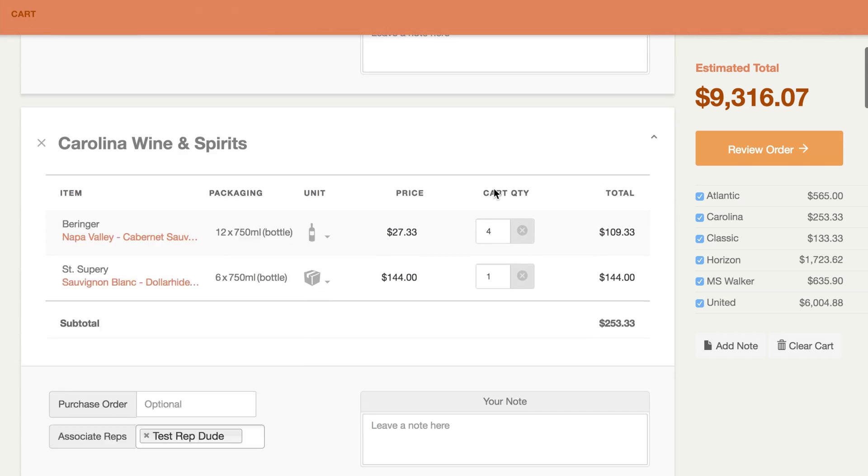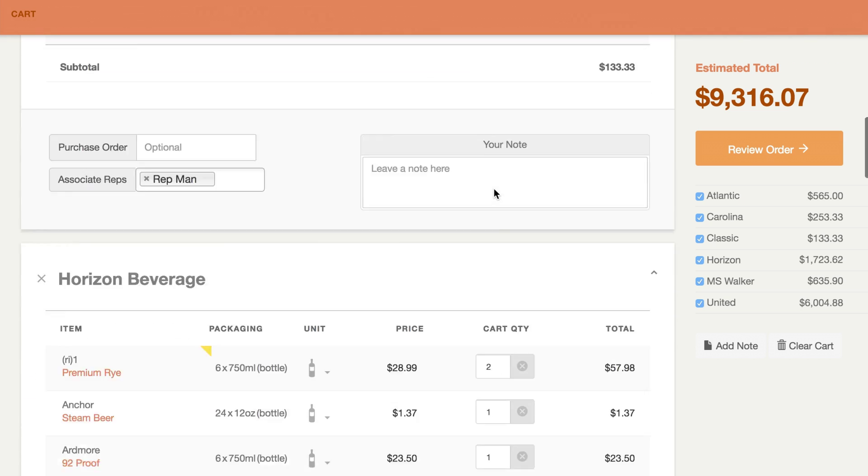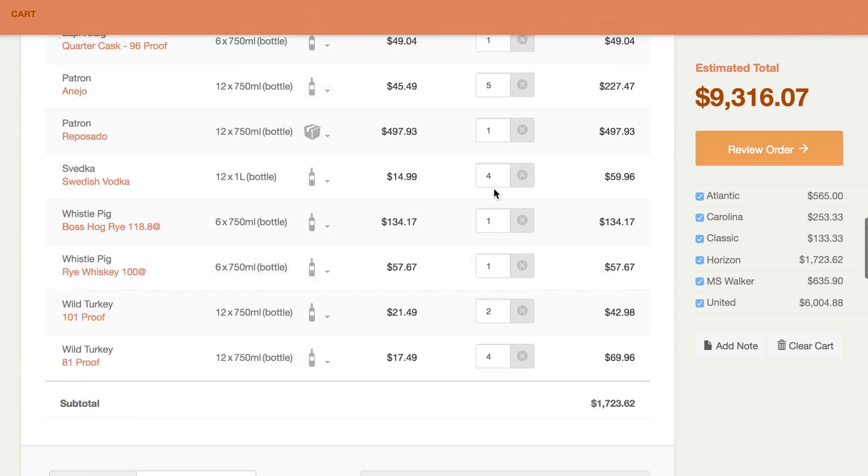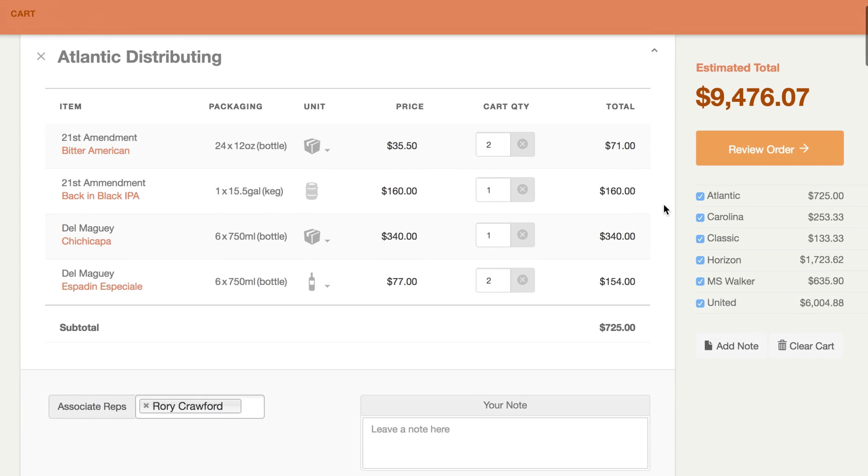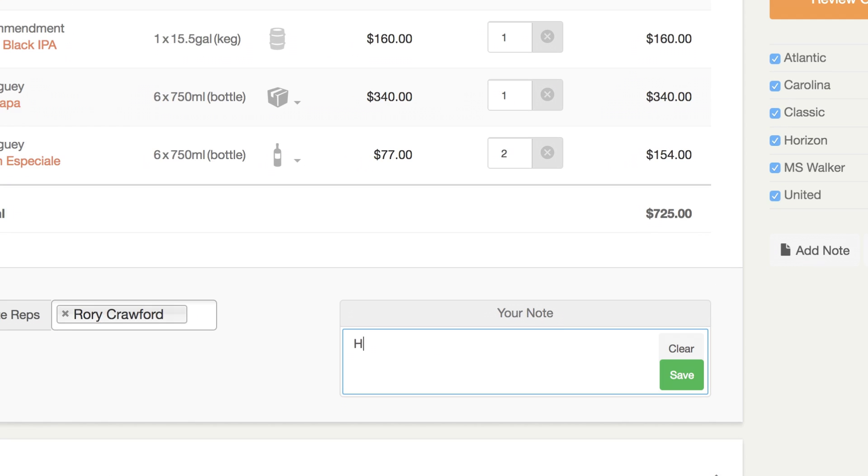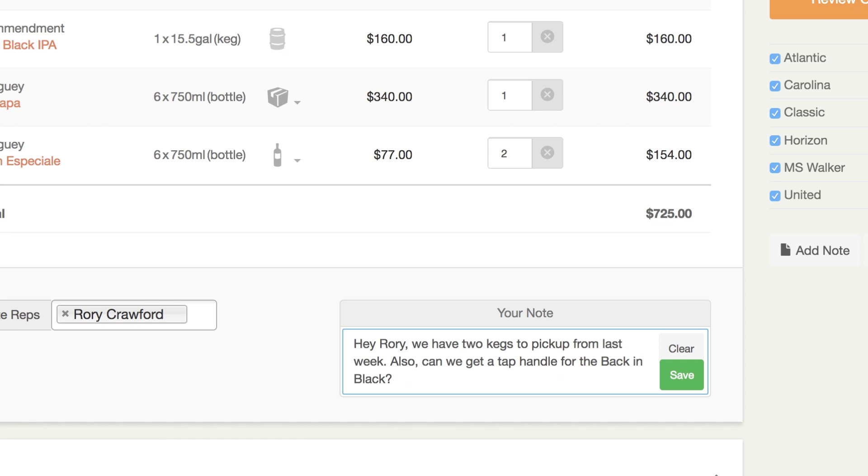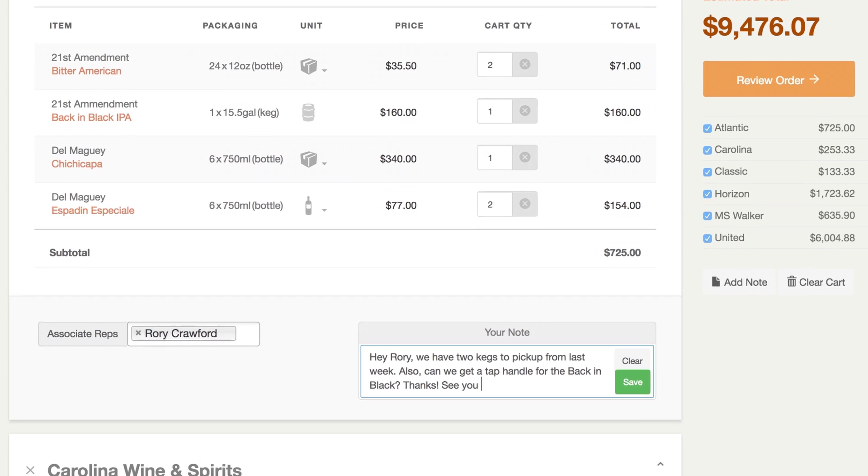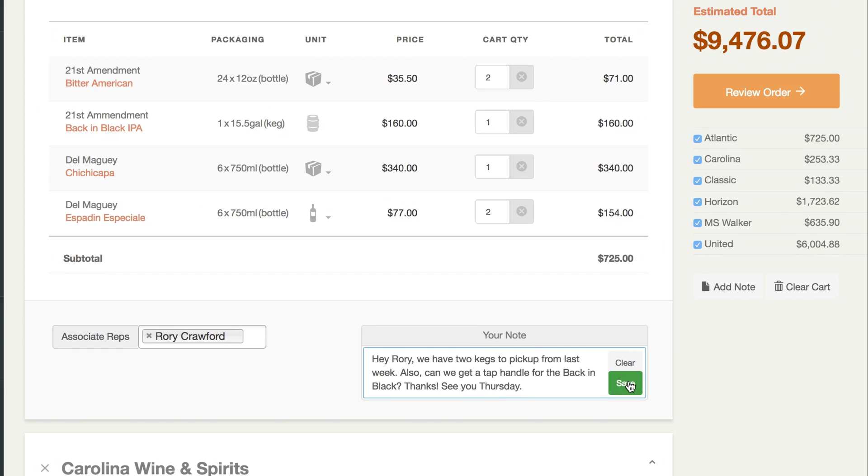We'll automatically separate orders to each of your vendors based on your preferences, then send out text messages or emails directly to your sales reps from BevSpot. You can add a personalized note to each rep as needed, so you have all of your communication in one place.